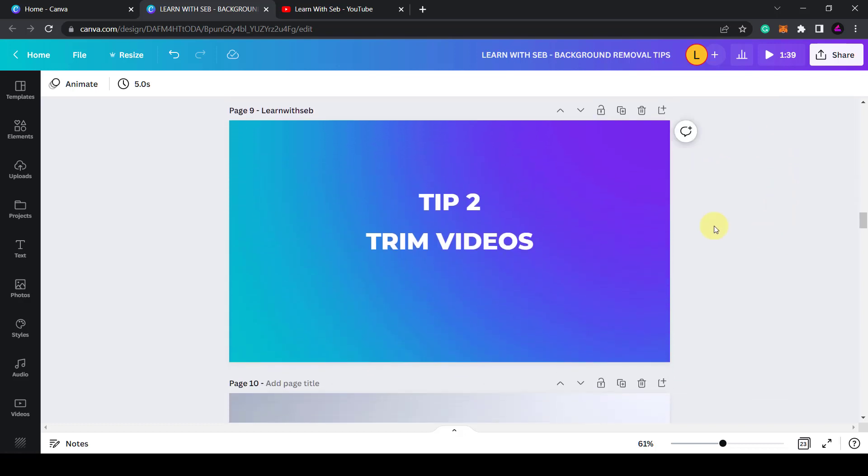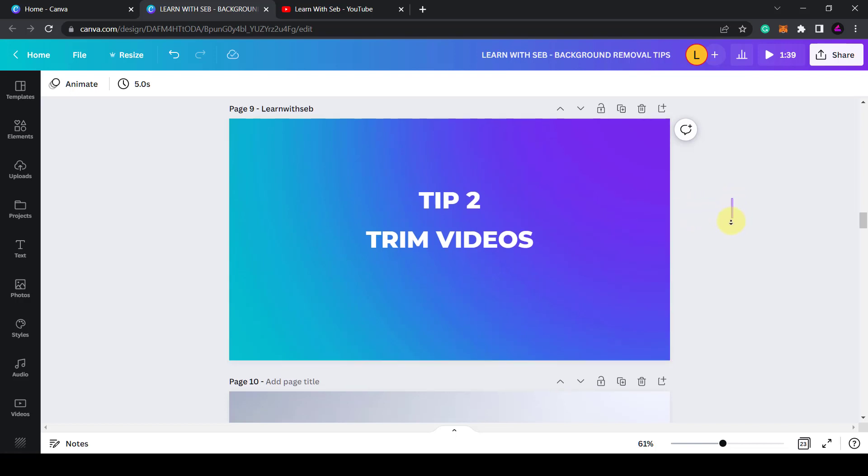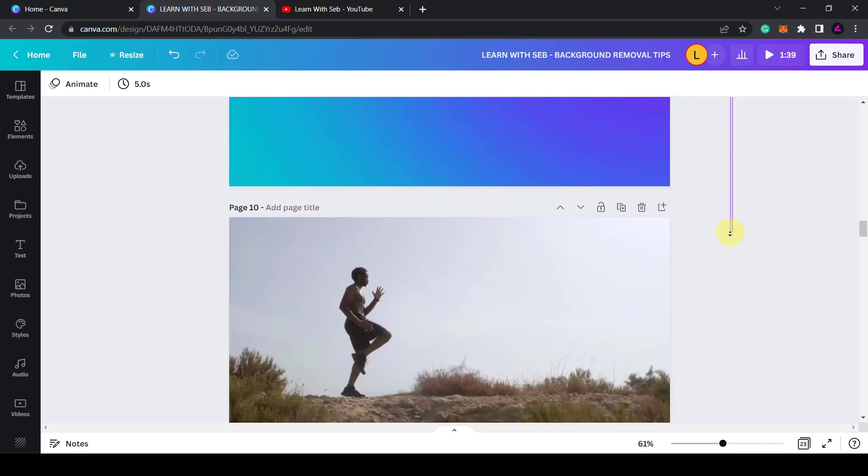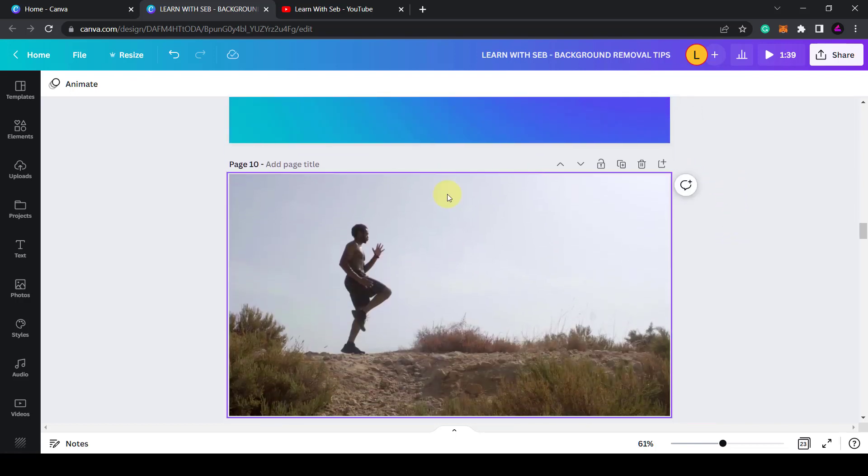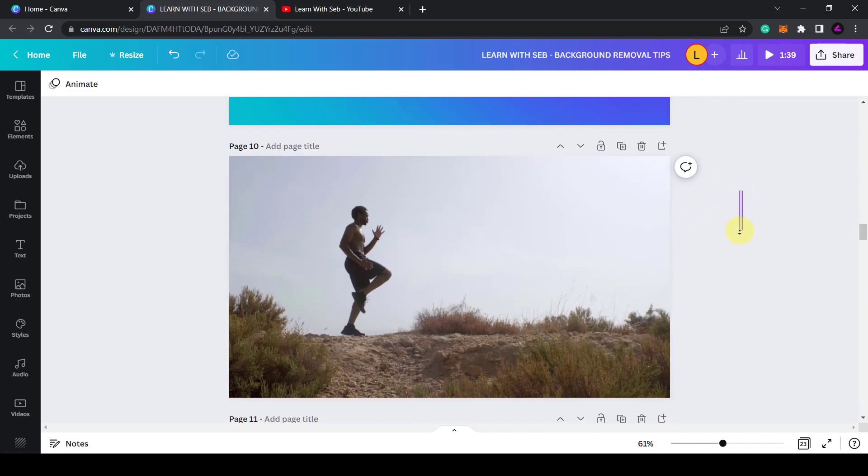Tip number two is to trim videos. The longer the video the longer the background remover tool takes to work, so you don't want to be there removing a background sitting there for 10 minutes while it's trying to remove the background for a 10 second video.